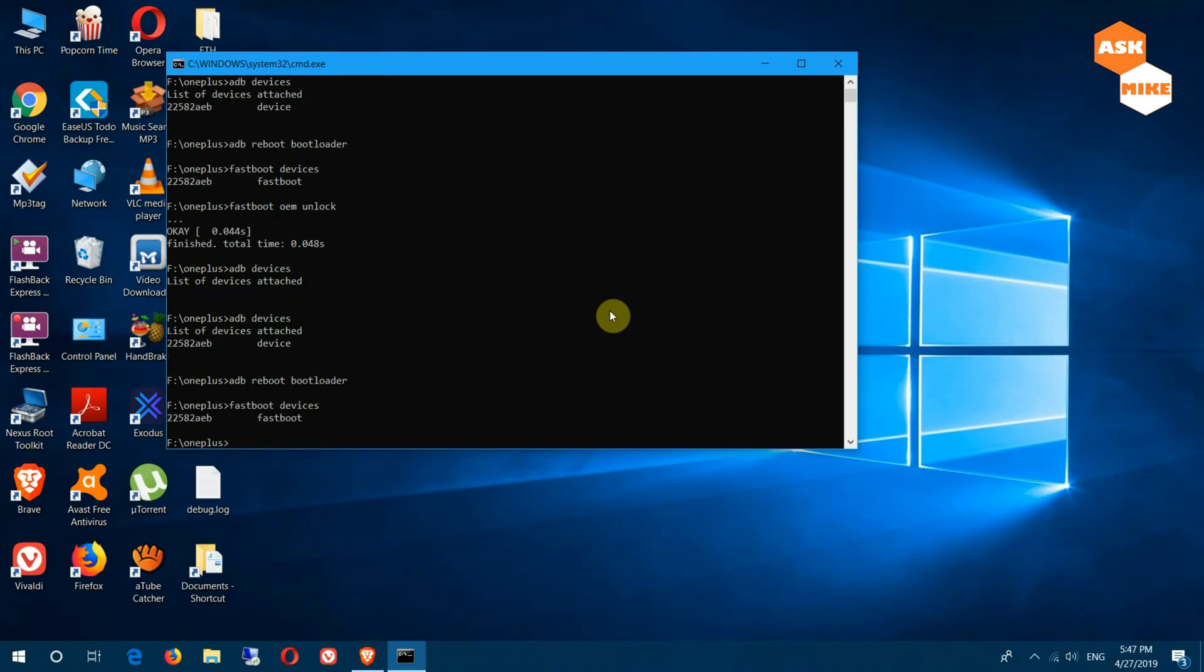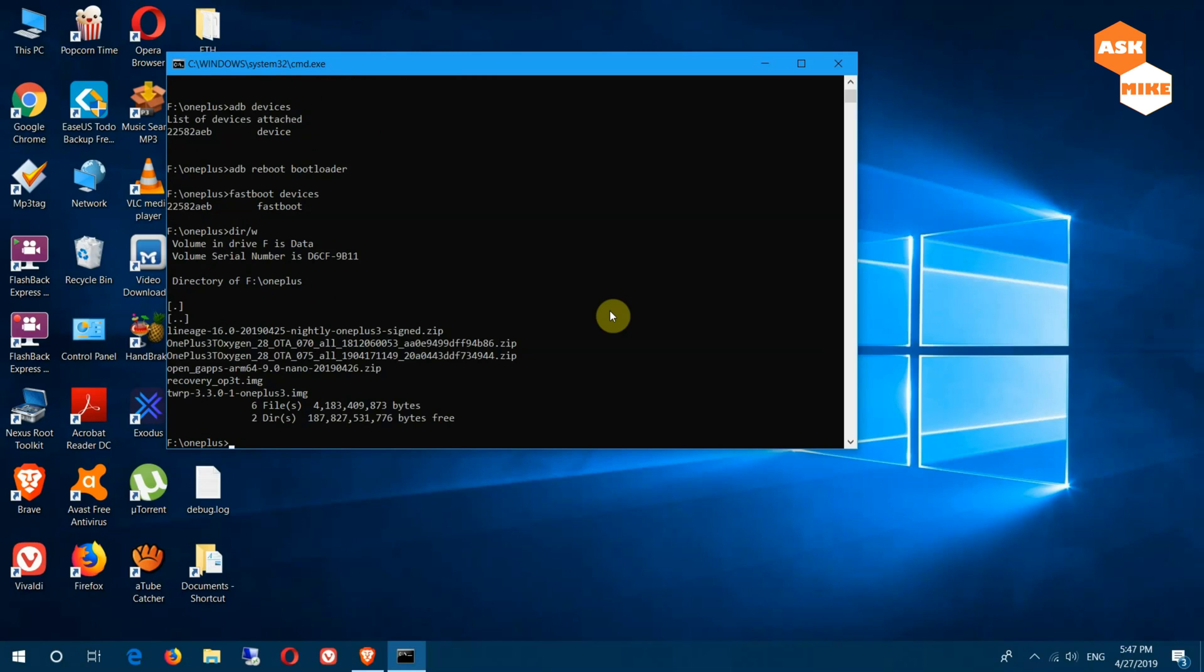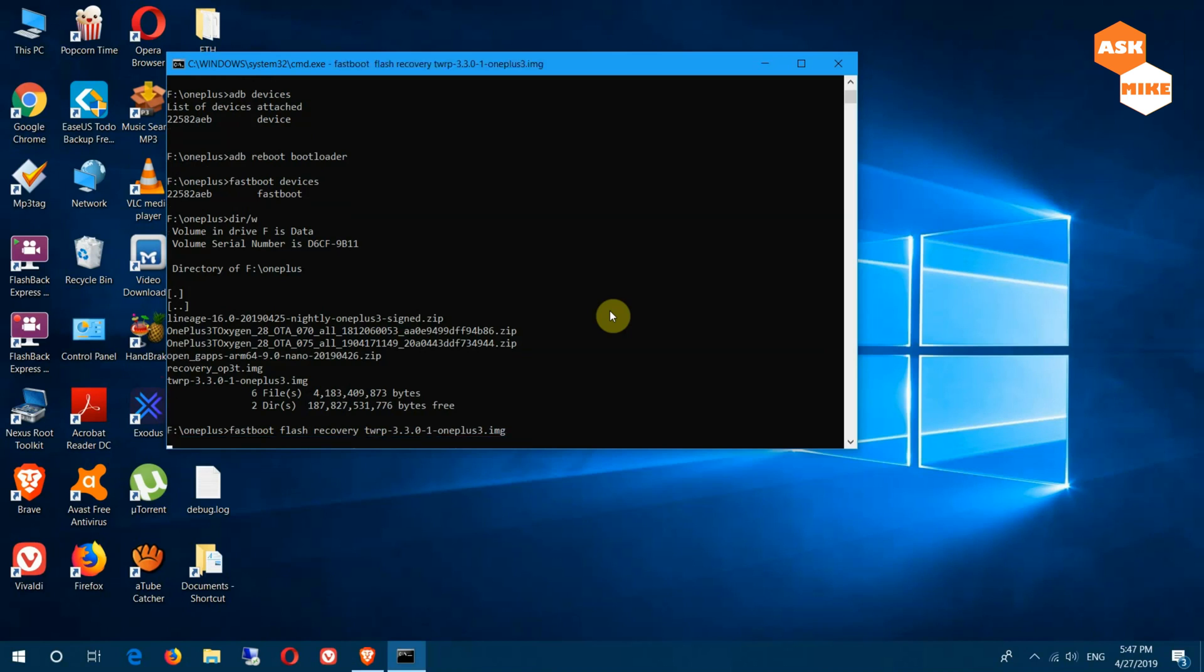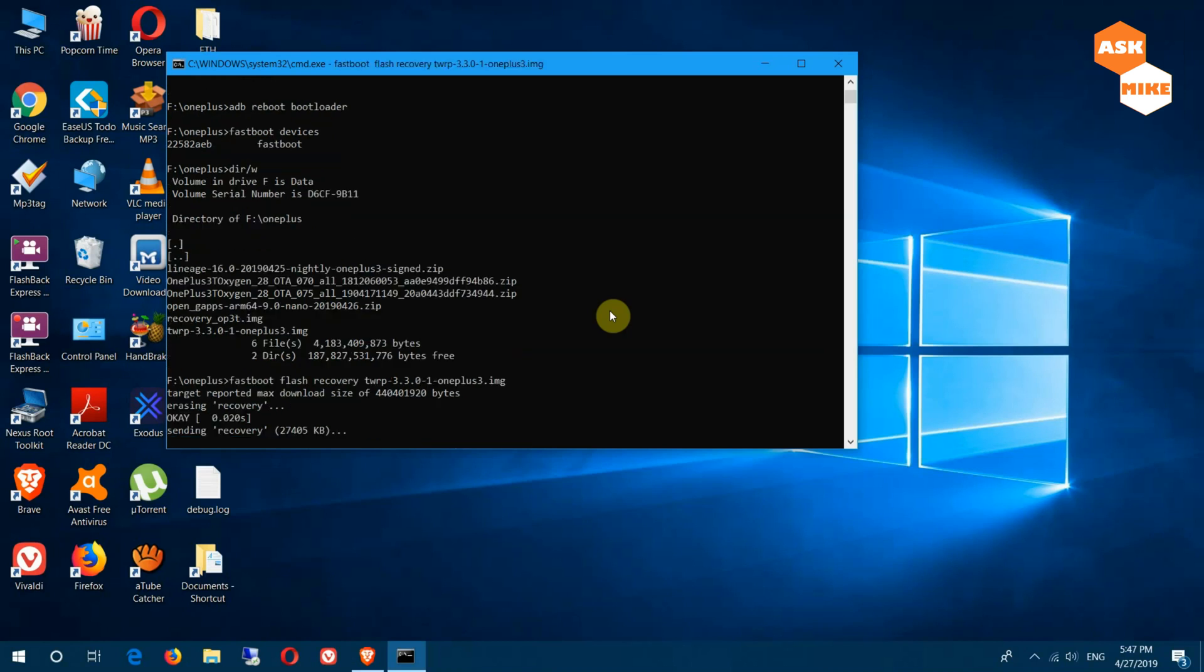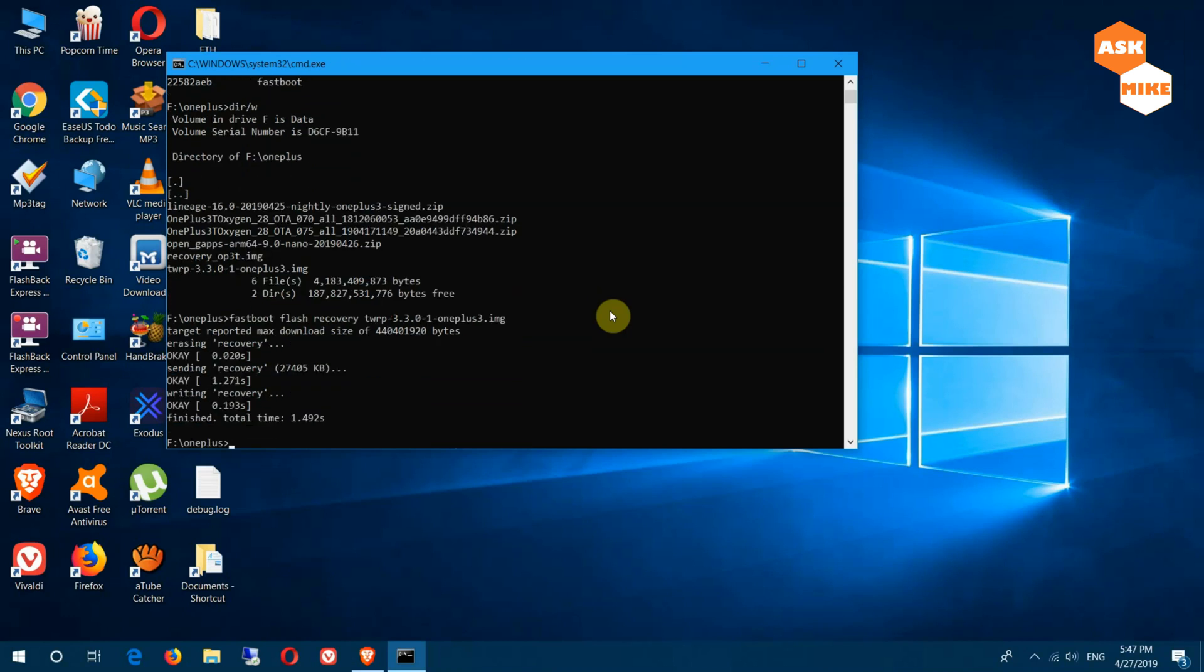Then the next thing to do is to flash custom recovery. If you look at it now you have a custom recovery here. You can do a fastboot flash recovery, then TWRP recovery. Once you have flashed that, you are done.